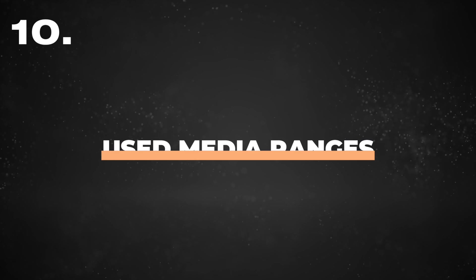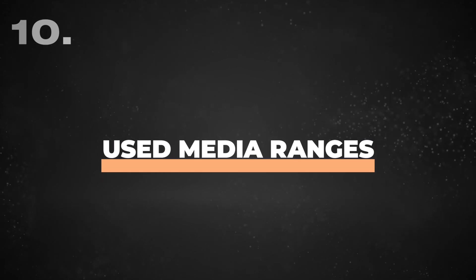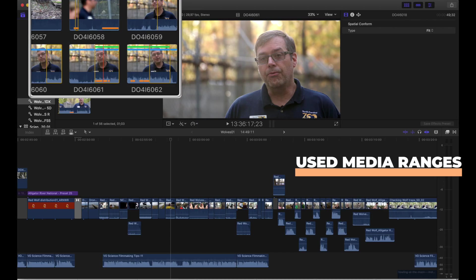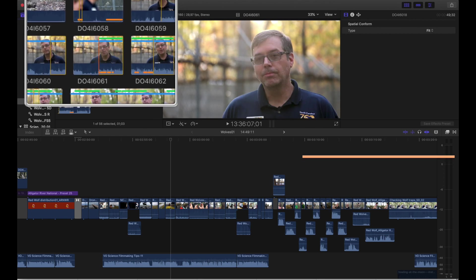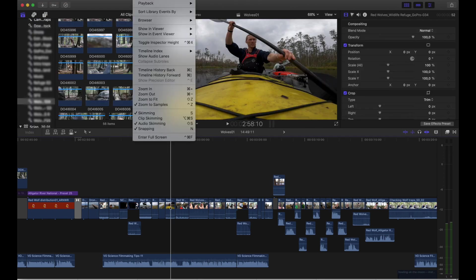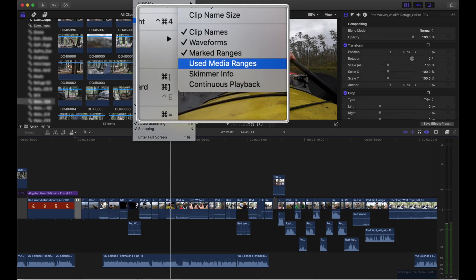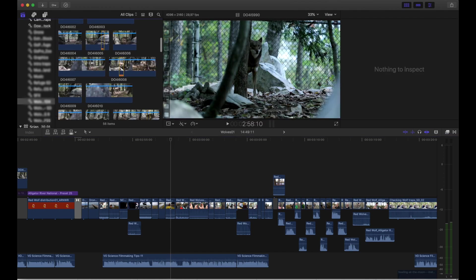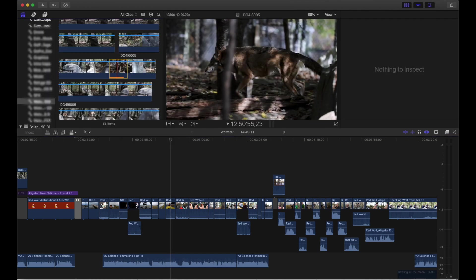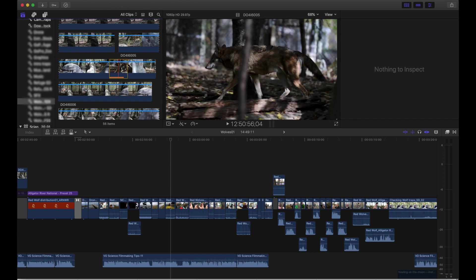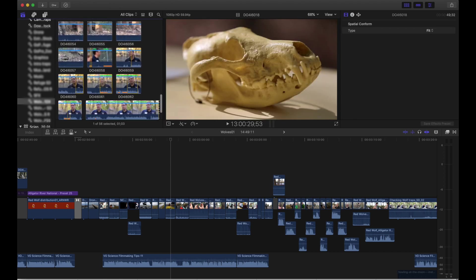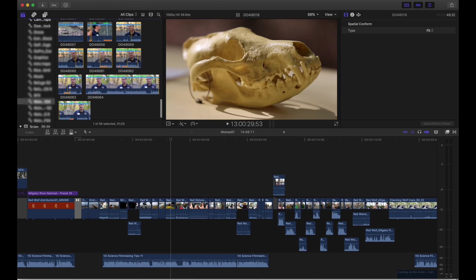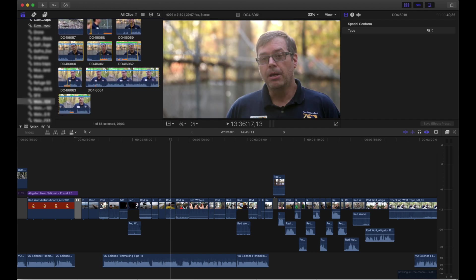And lastly, related to the previous point, but maybe also more so the option of highlighting favorite sections, is the option to mark out all the parts of the clips that are being used in the timeline. So if you go up to view, then browser and choose used media ranges, all the sections of every clip that you are using in the timeline will be marked in orange, similar to the favorite sections are marked in green. This is a great way to keep track of what you're using and prevent you from accidentally adding the same clip twice.